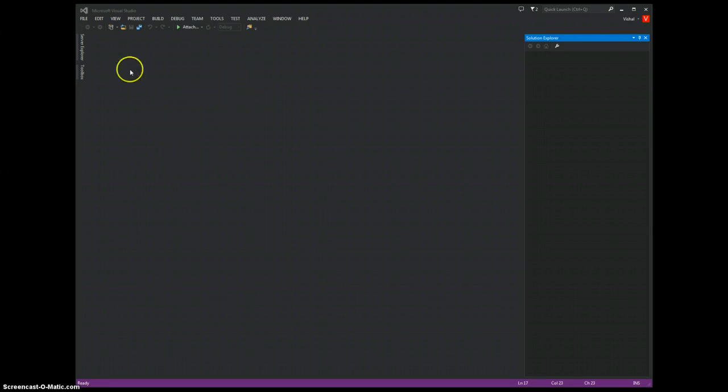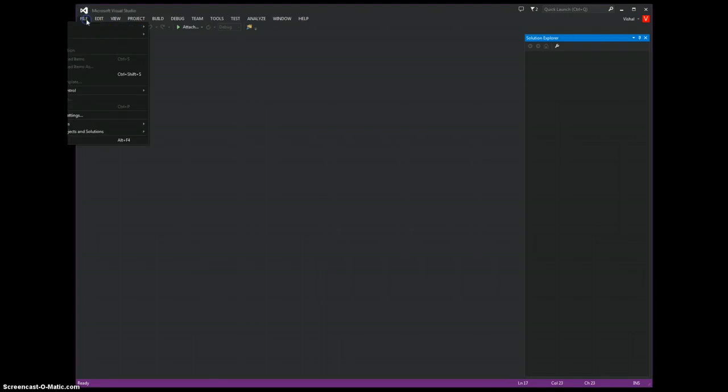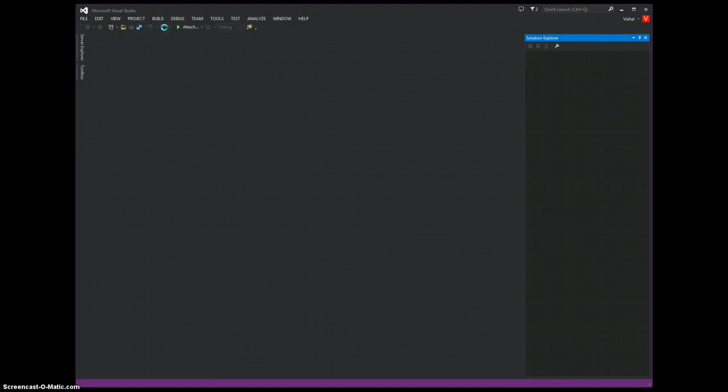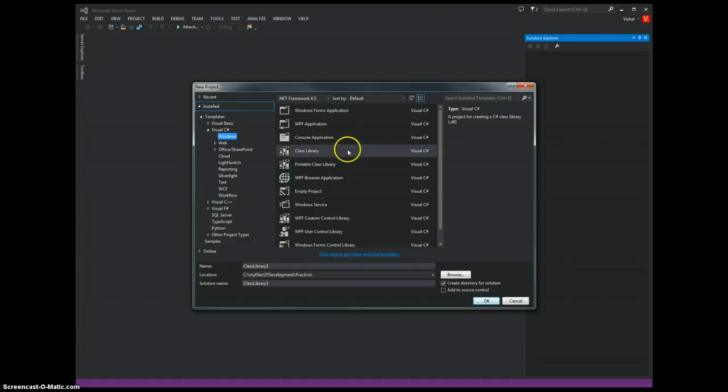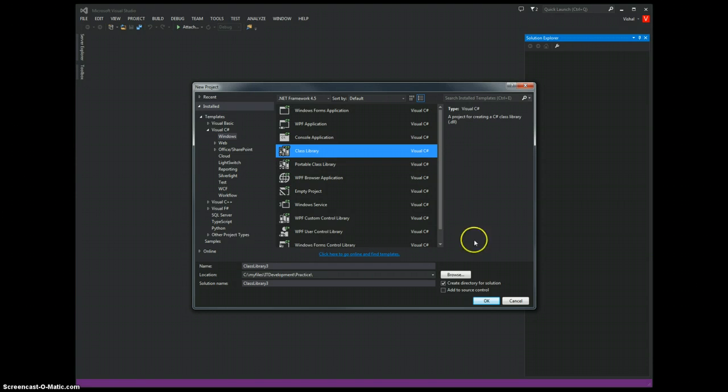This is Visual Studio 2013 and we go to File, New Project and we start with a class library type of project.